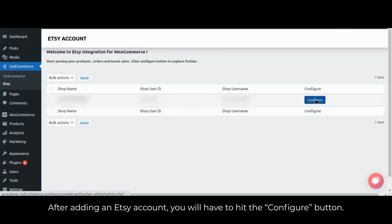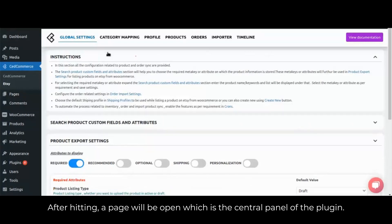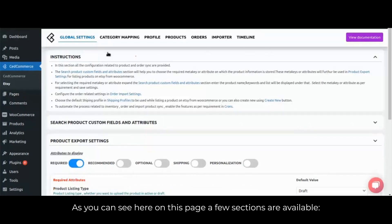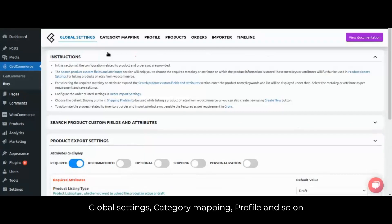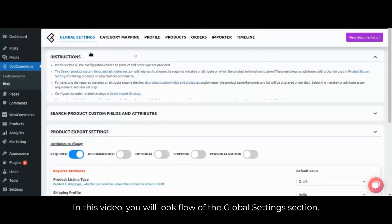After adding an Etsy account, you will have to hit the configure button. After hitting it, the page that opens is the central panel of the plugin. As you can see on this page, a few sections are available: global settings, category mapping, profile and so on. In this video, you will look at the flow of the global settings section.